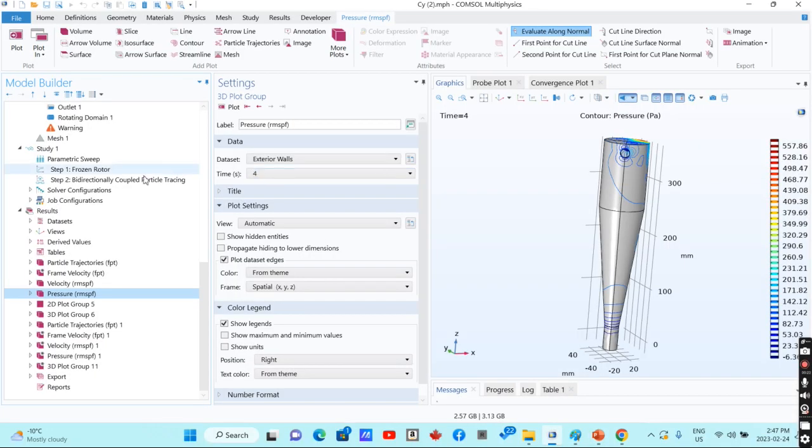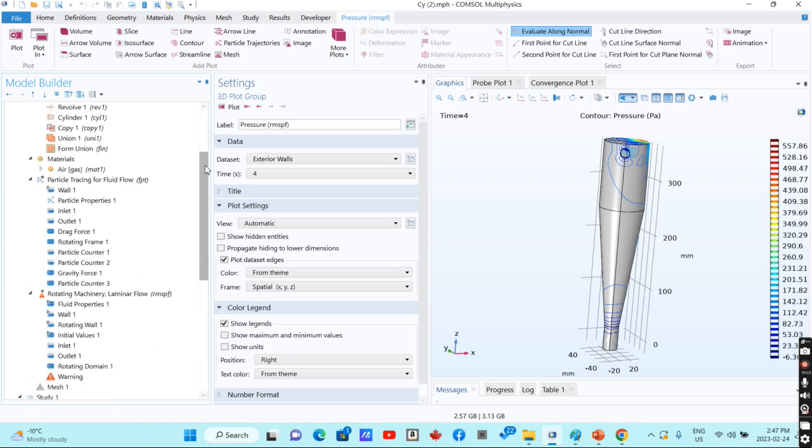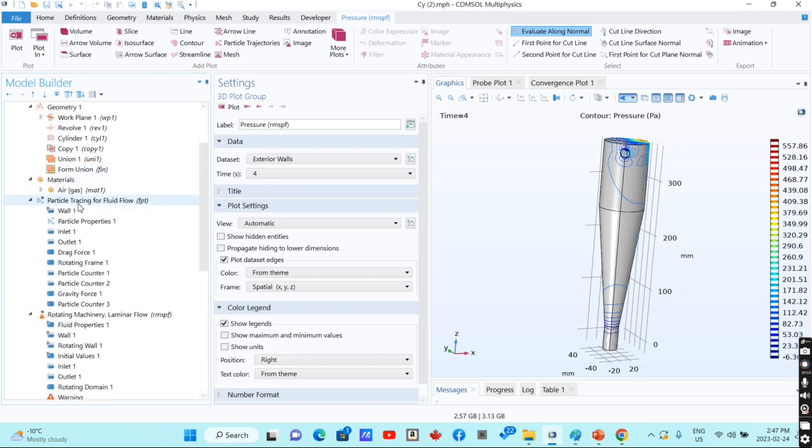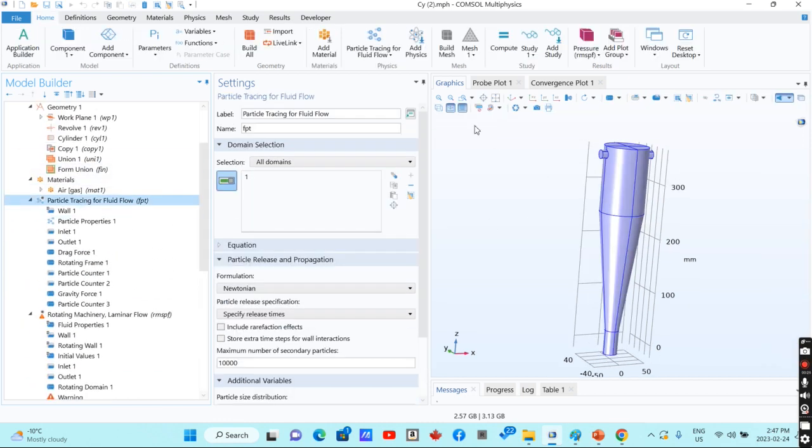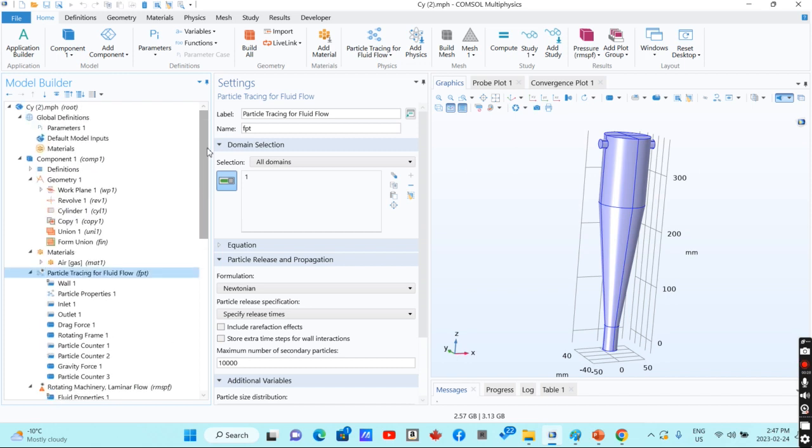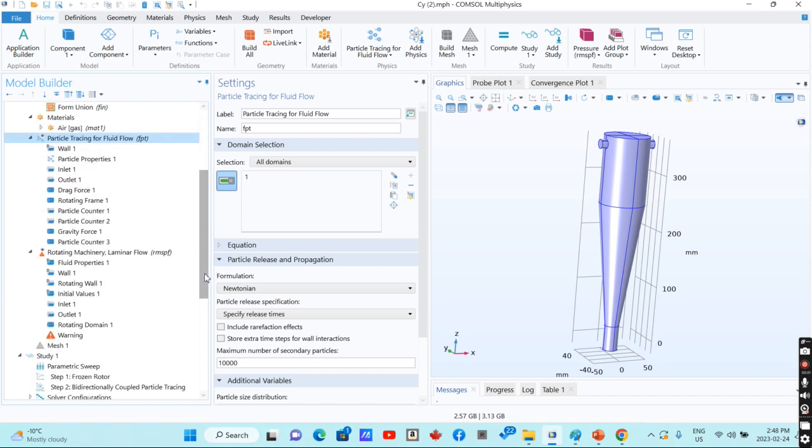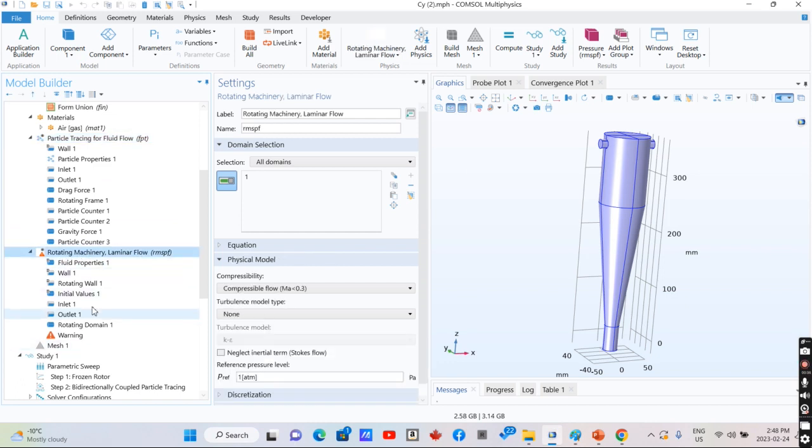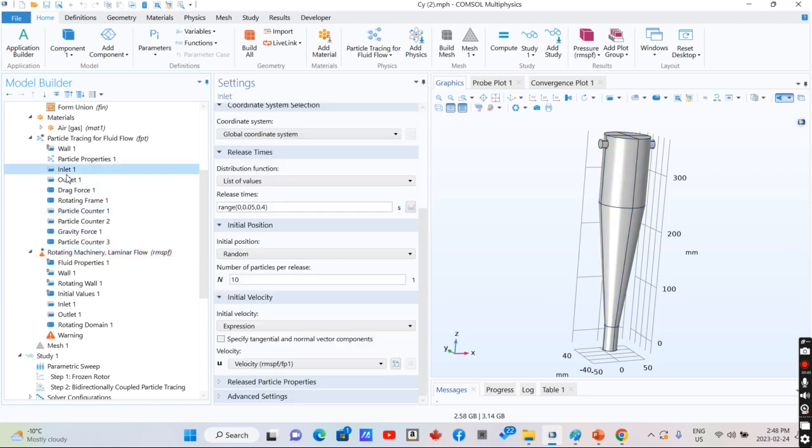For simulation of cyclone, after drawing geometry, as you can see here in this section, we use particle tracing for fluid flow and rotating machinery laminar flow for calculation of fluid properties, fluid velocity, and pressure drop in the system, and also particle tracing for particle trajectories.